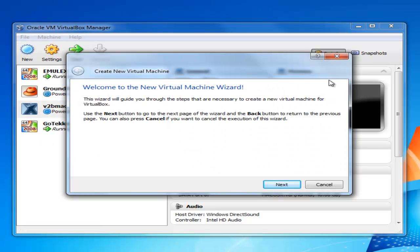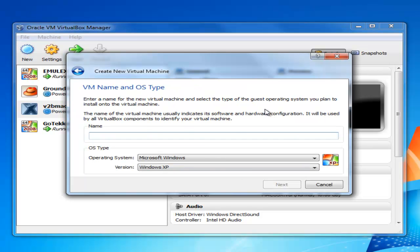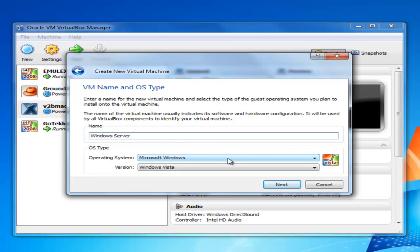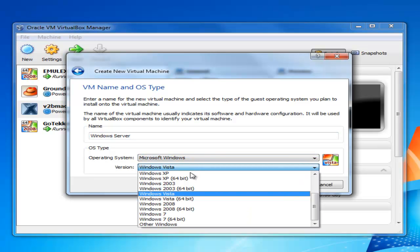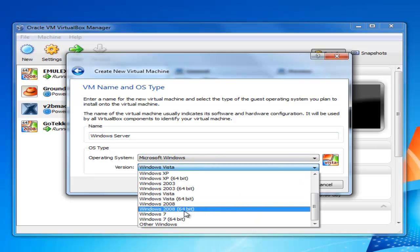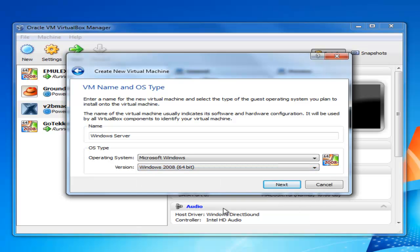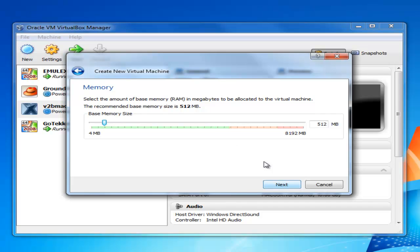You have to create a new virtual machine. Simple enough, click New. Give a name. Now if your name has got Windows or Mac or something in it, it'll automatically detect that and take a guess at what your operating system is. So it is Microsoft Windows but for this one we want to choose Windows 2008 64-bit. Click Next.